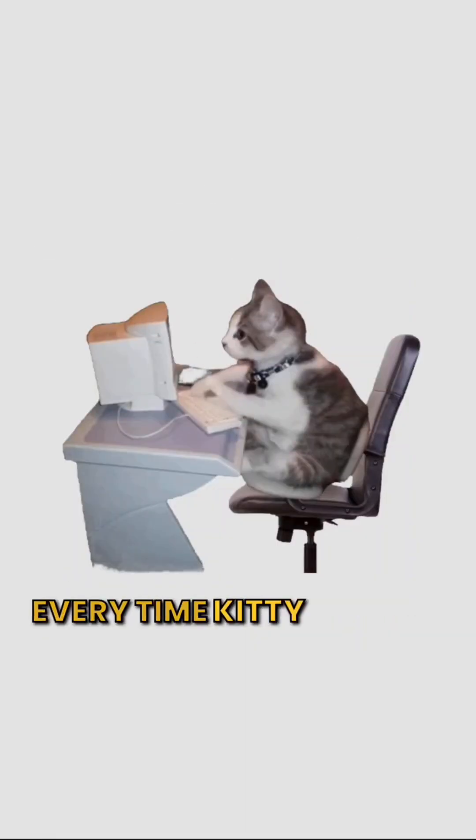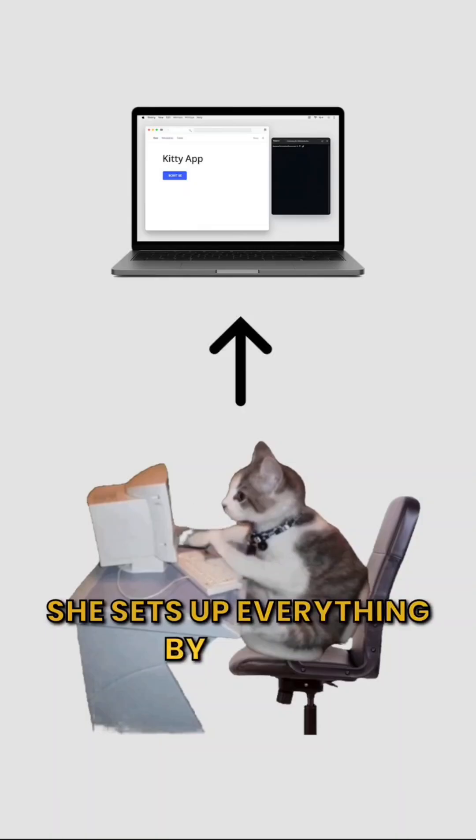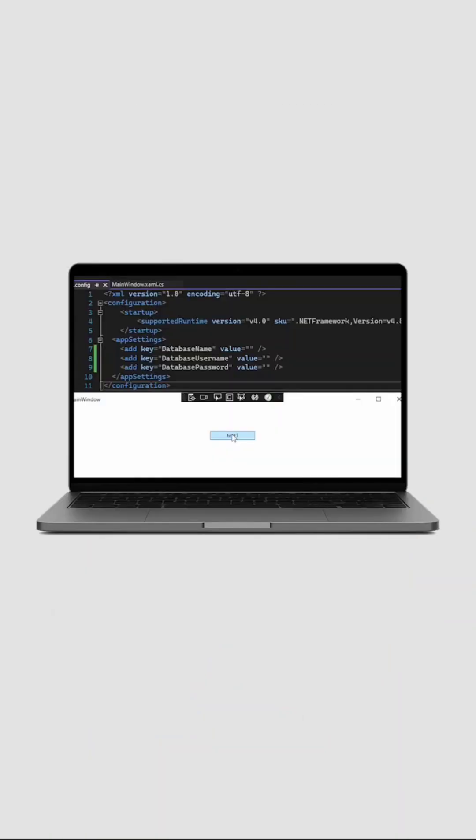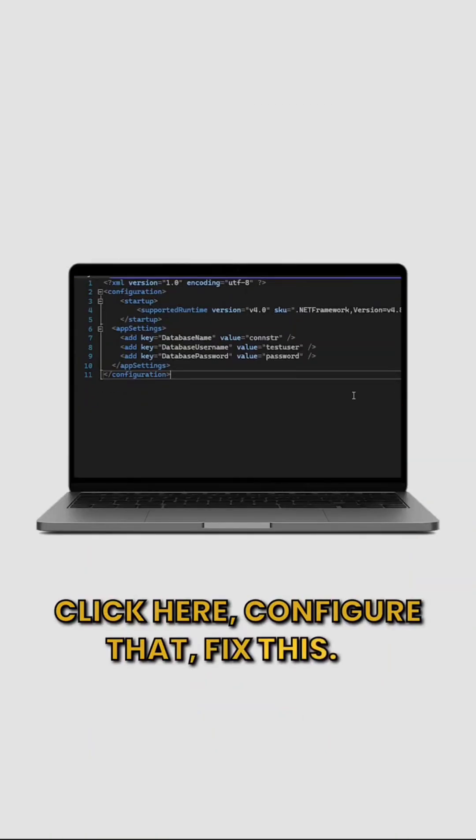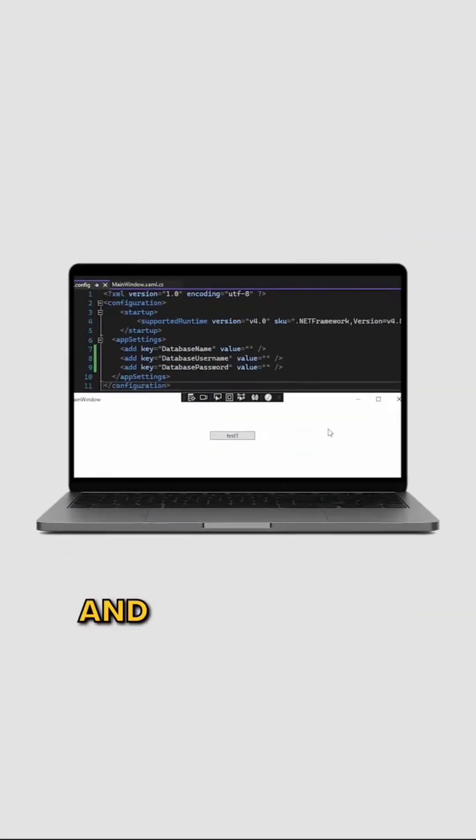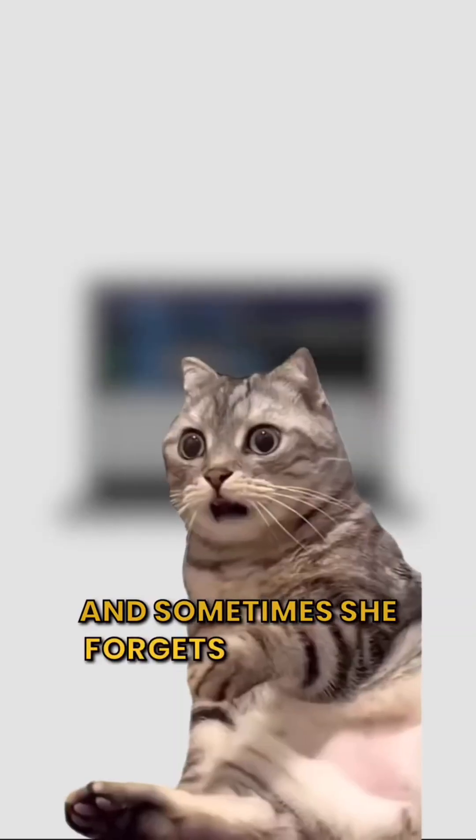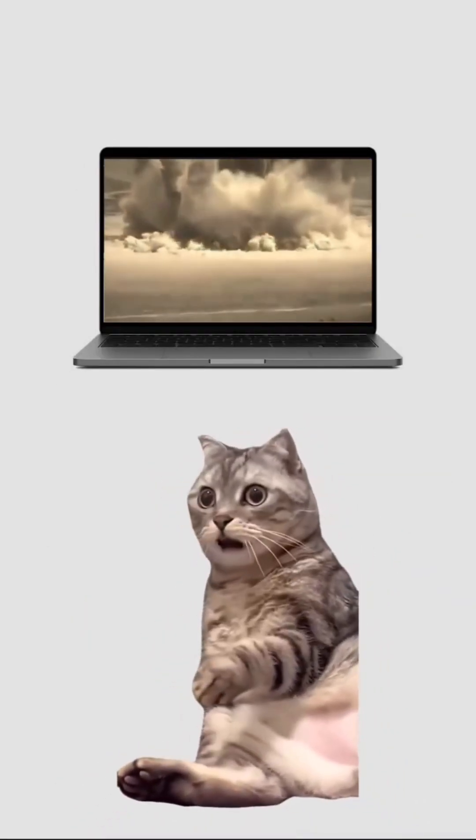Every time Kitty builds a new app, she sets up everything by hand. Click here, configure that, fix this. It takes forever. And sometimes she forgets what she changed. Disaster.